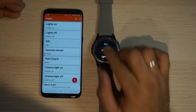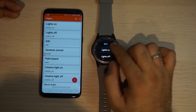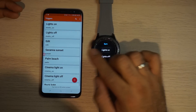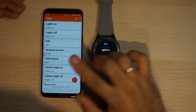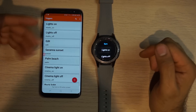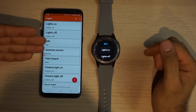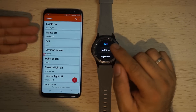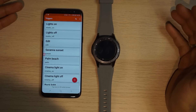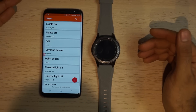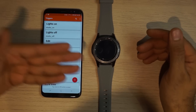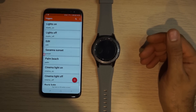You sync it from the watch with a mobile. So everything you do on the mobile, you click sync, and it syncs all the action names and actions to the watch.